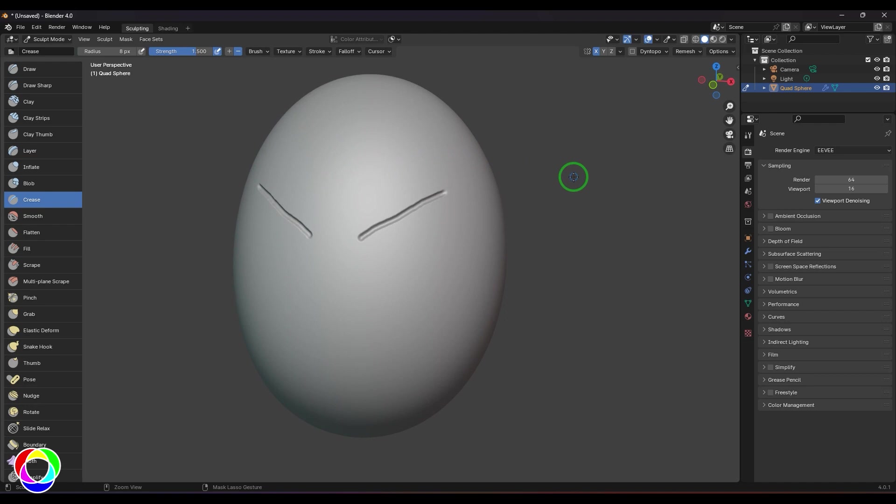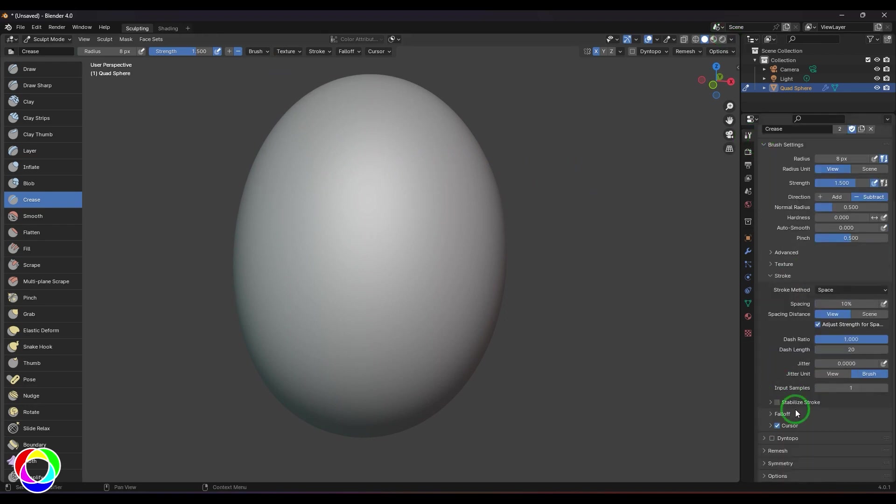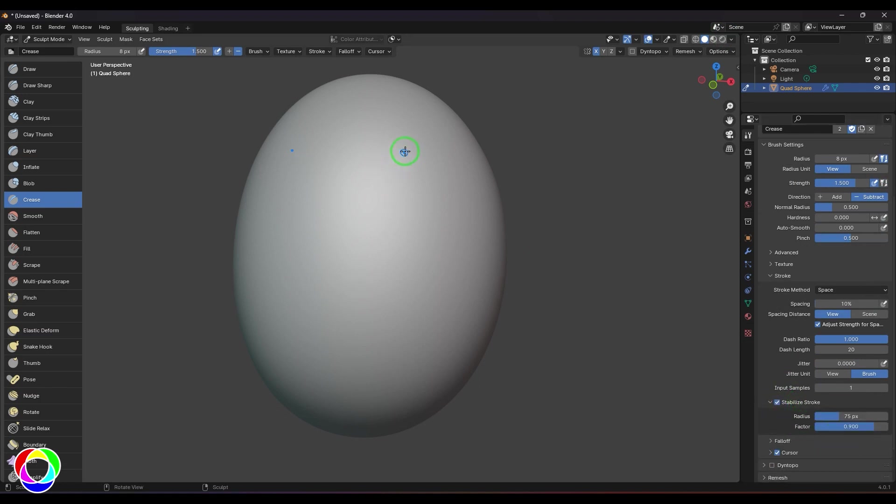I can use one thing here. I'll go to the stroke and then enable the stabilize stroke option. It will give me that steady stroke and then I can get those lines and create panels on hard surface models.